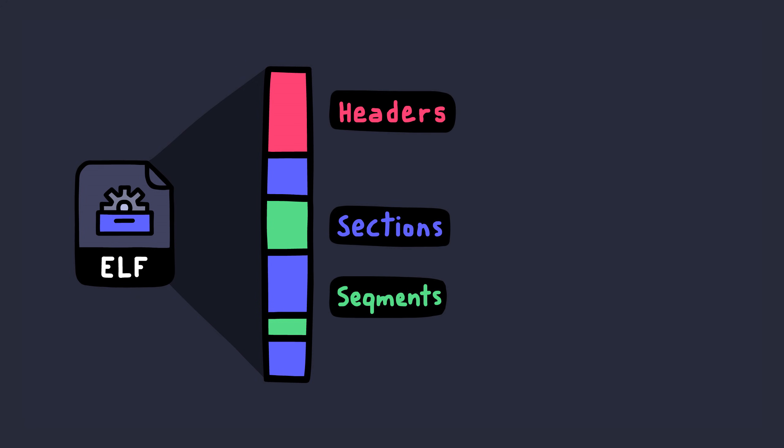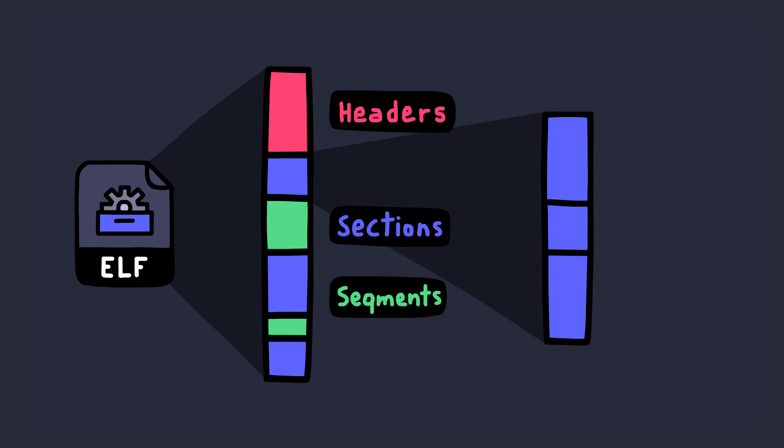Headers usually contain meta information that helps the process of execution. Sections are simply just other chunks of binary data that serve a specific purpose.